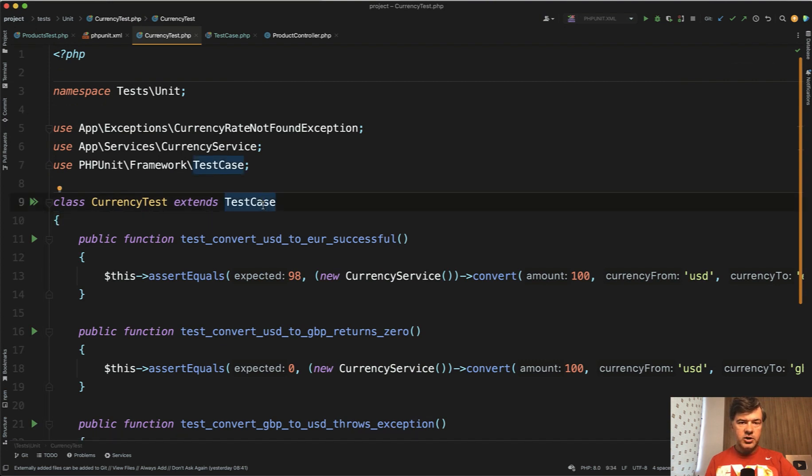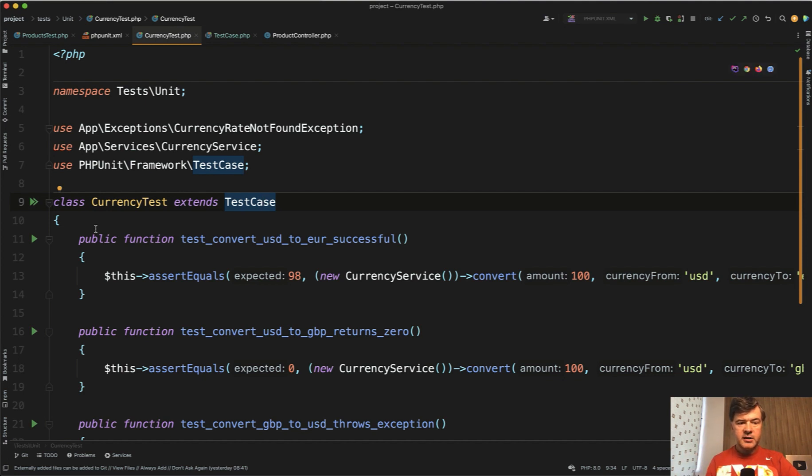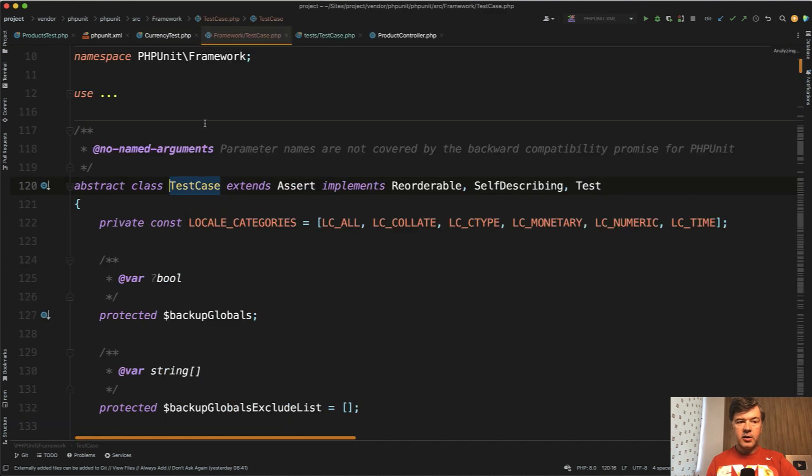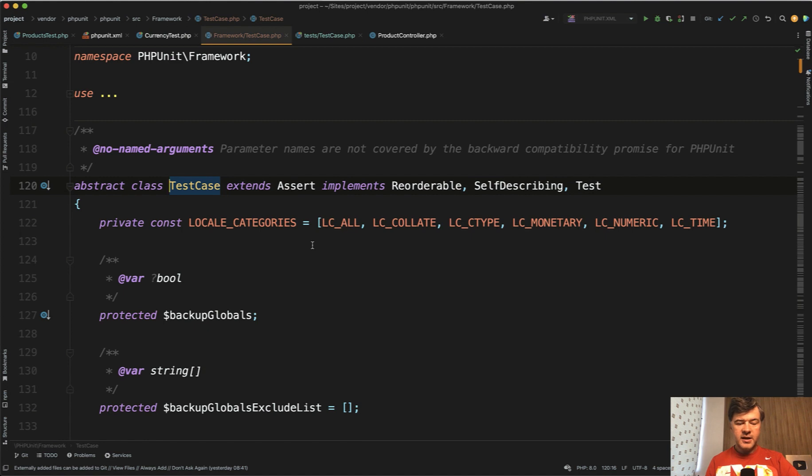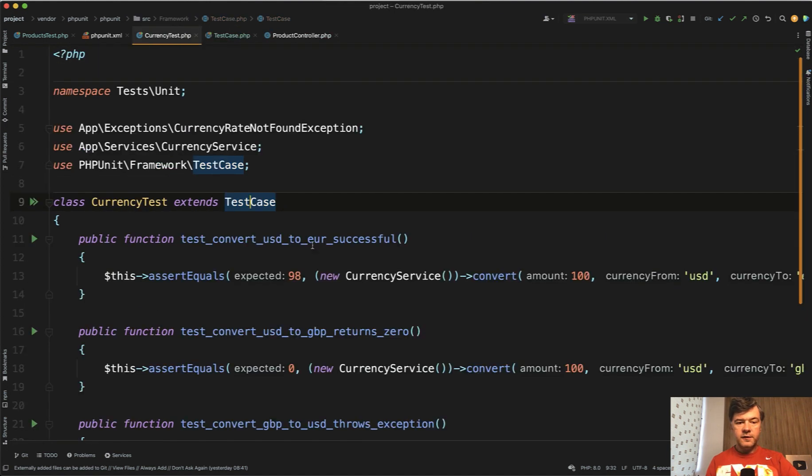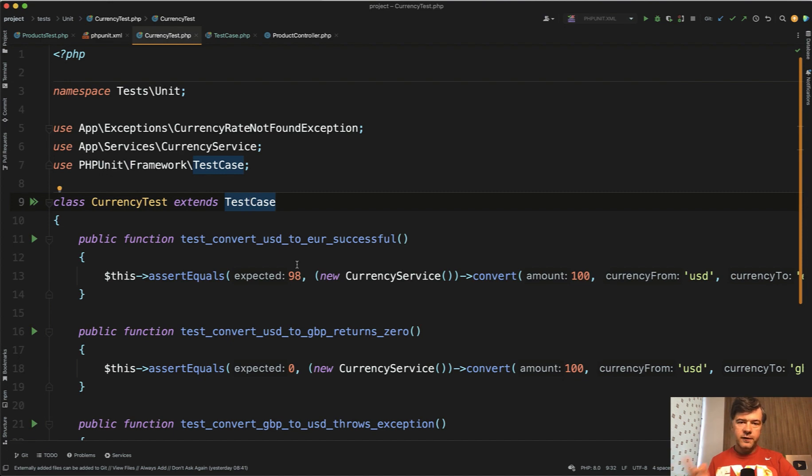it extends a different test case. For feature tests, there's a separate test class you can extend. For unit tests, it extends PHPUnit framework, which is inside the vendor folder of PHPUnit. You don't have easy access to override the features here. So everything I said previously in this video is for feature tests in Laravel.